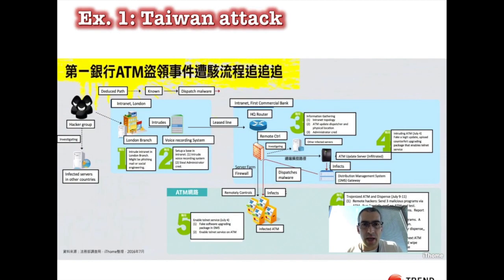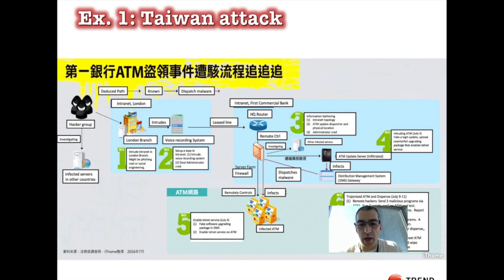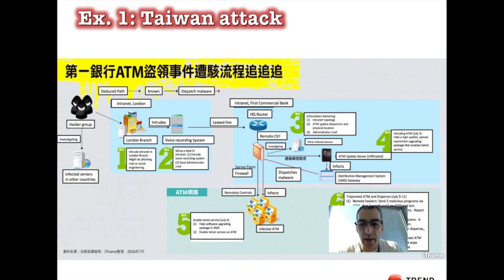The first case I'll analyze is the Taiwan attack. The hacker group managed to take over the London branch of a Taiwanese bank, then jumped to the Taiwan headquarters. From there, they were able to see a software deployment service that was updating the ATMs. They deployed a very specific tool from the vendor and infected all those ATMs. Then they hired a bunch of mules who went in front of the machines and emptied the safes.